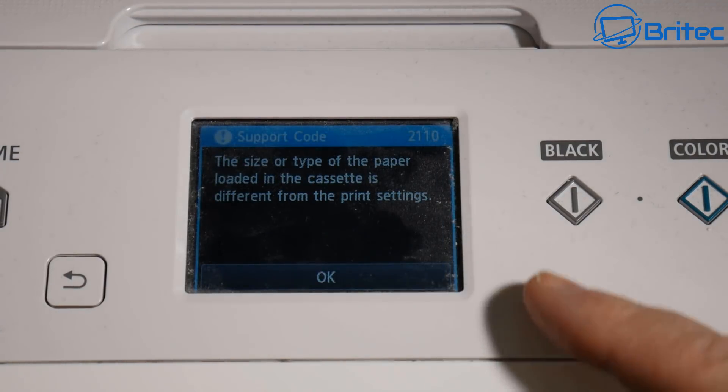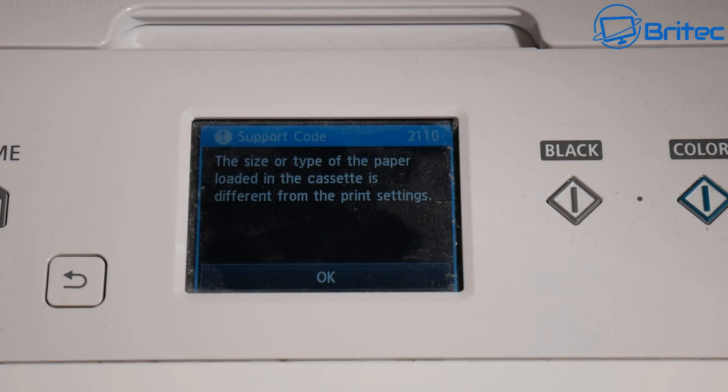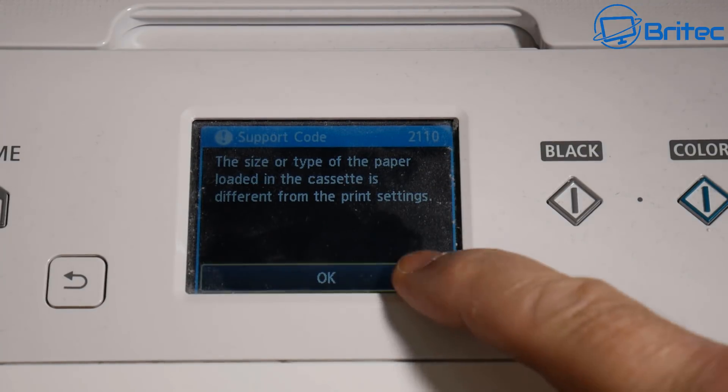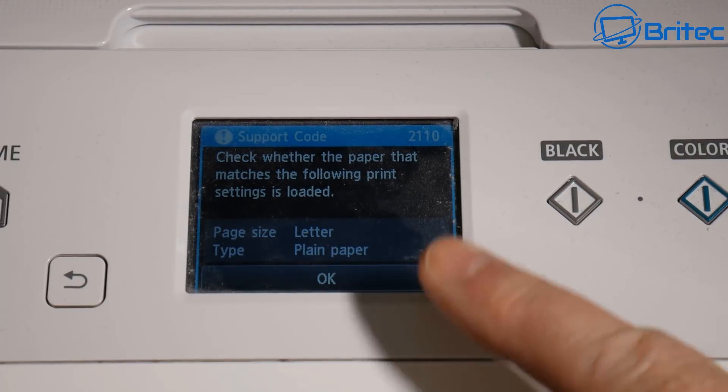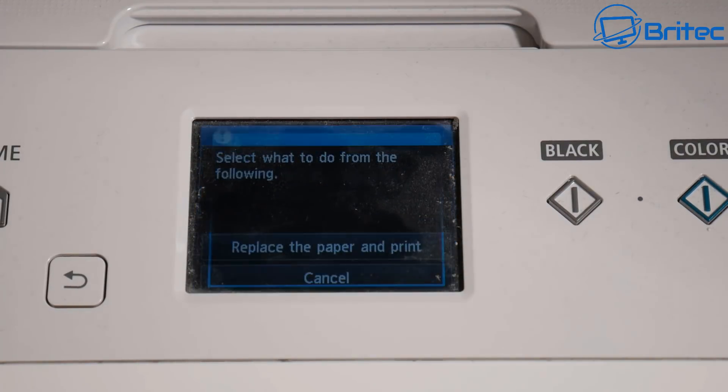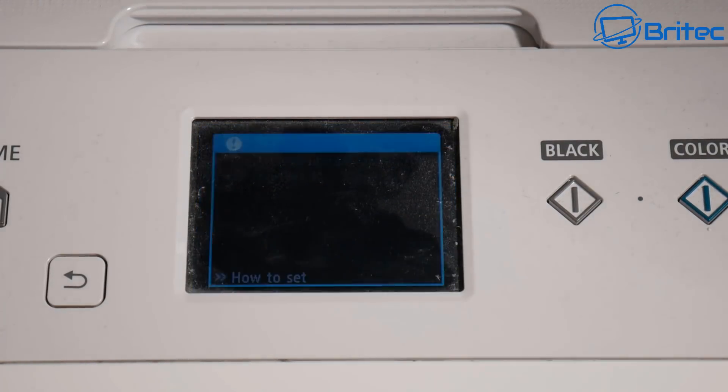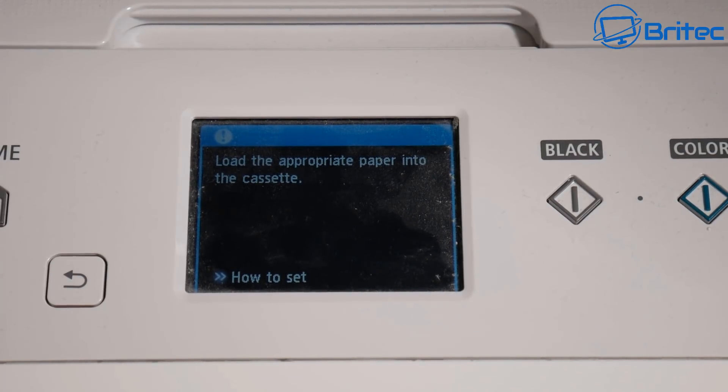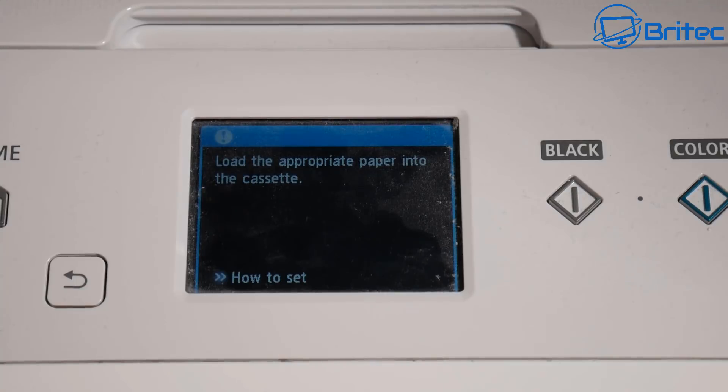It gives us the same error message 2110: the size or type of paper loaded in the cassette is different from the print settings. So now I know it's not going to work that way. No matter what I do here, I still get the error. It says how to set, so it's very vague on what it's actually trying to tell you to do here.